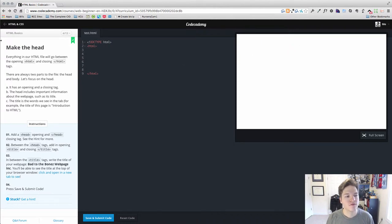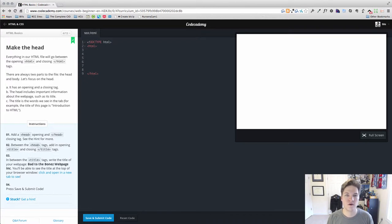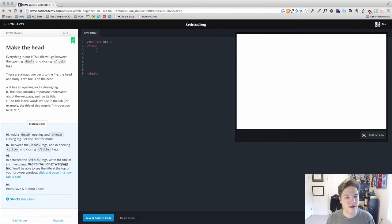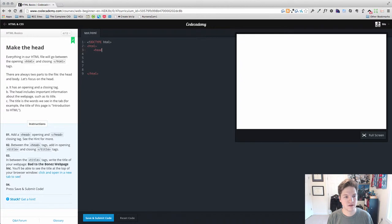Lesson 4 introduces the idea of the different sections of our webpage, and there are two major ones. There's the head and then the body. When we write them in our actual code itself, the head is always first.